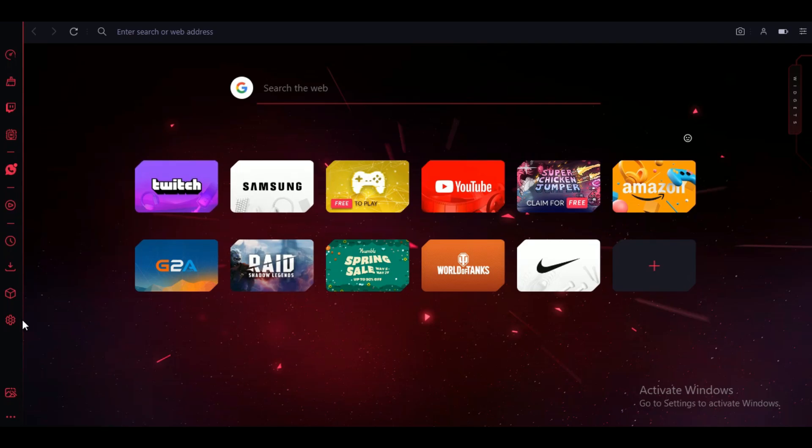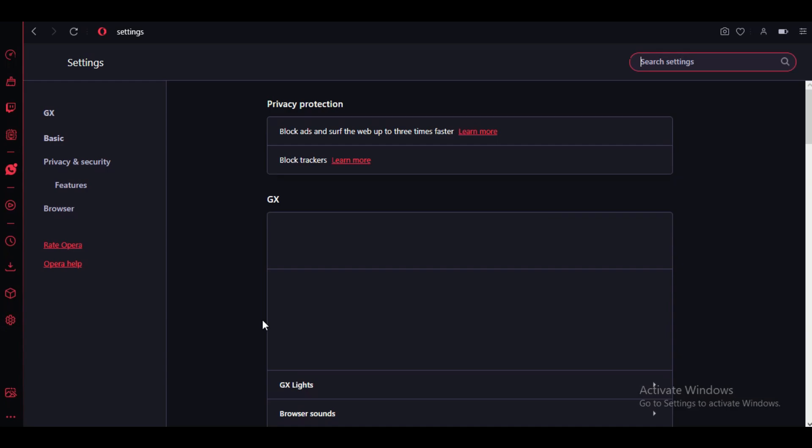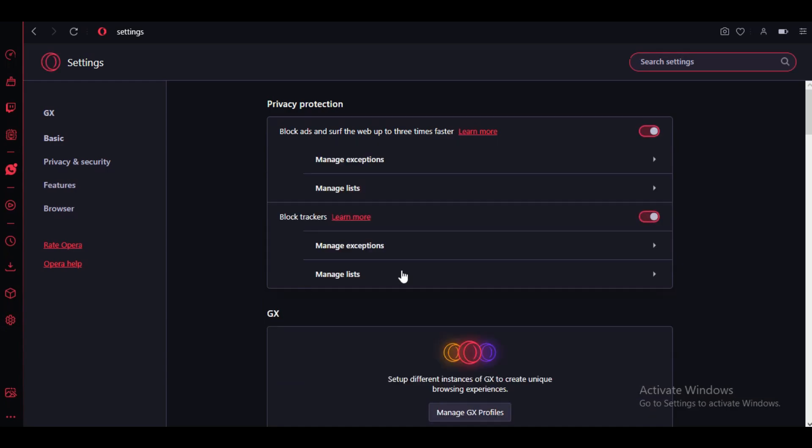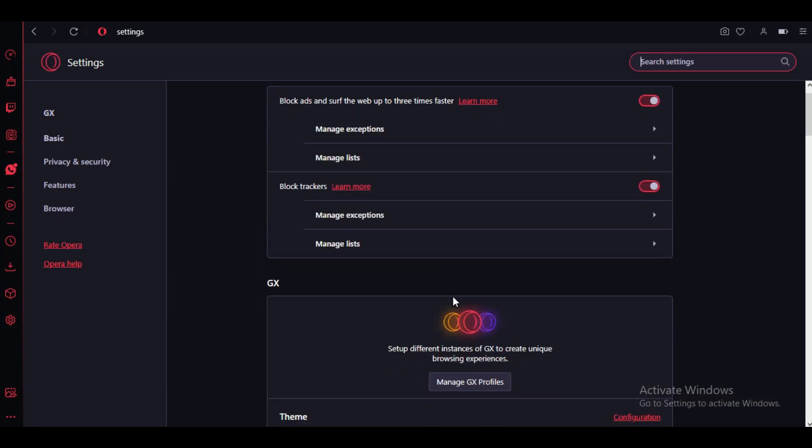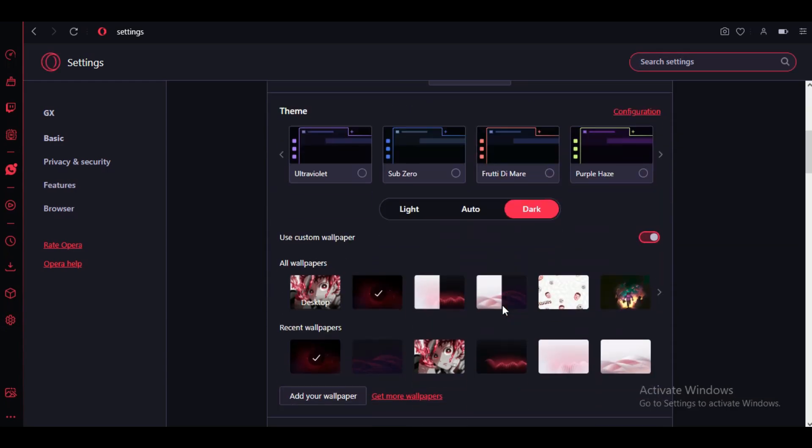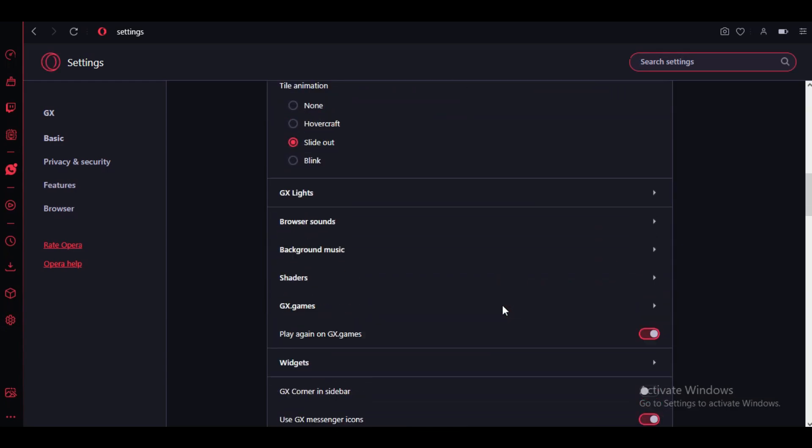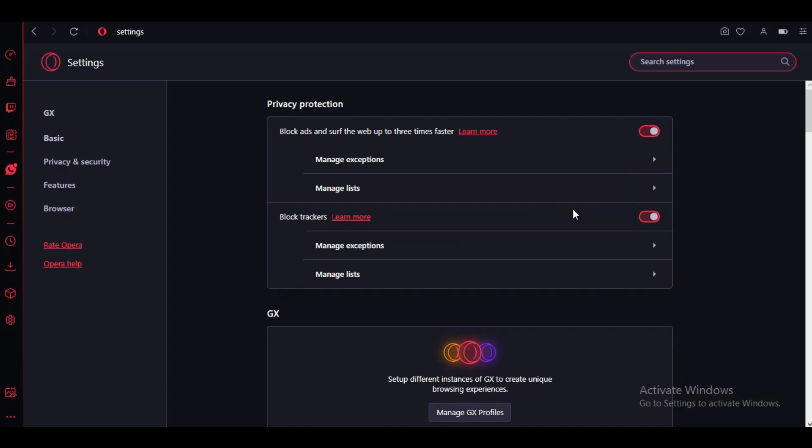Now in the left side menu bar of Opera, select the gear icon at the end of the list to open up the settings. Now inside settings, locate sidebar.